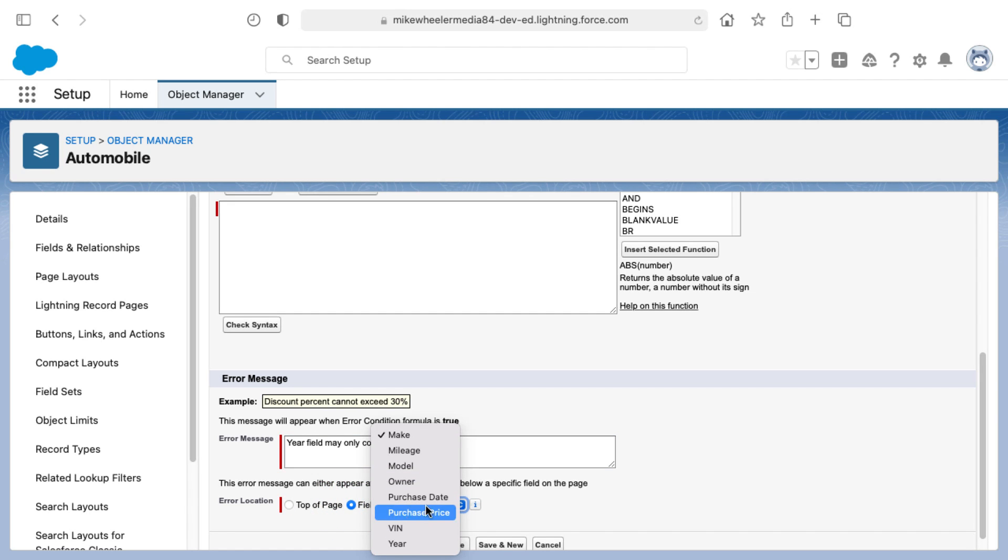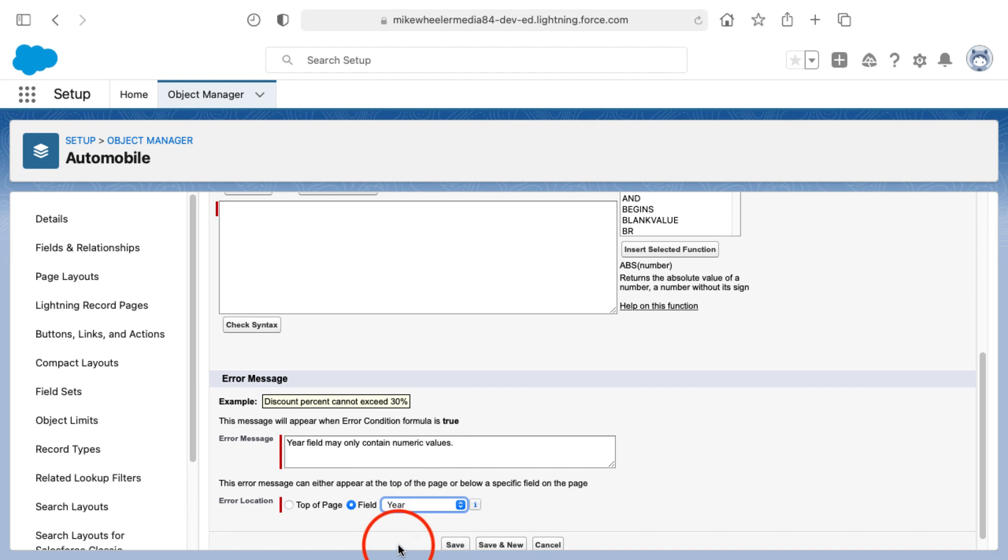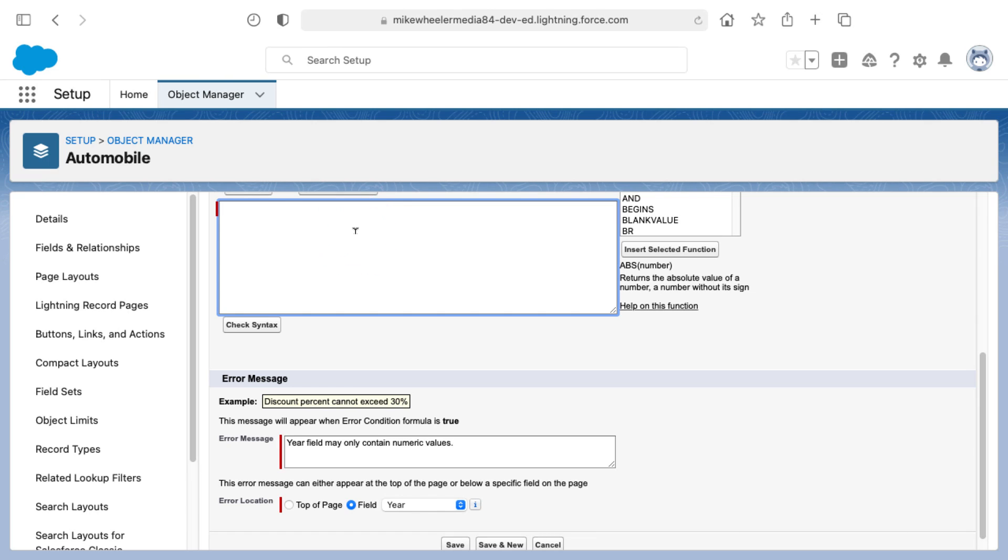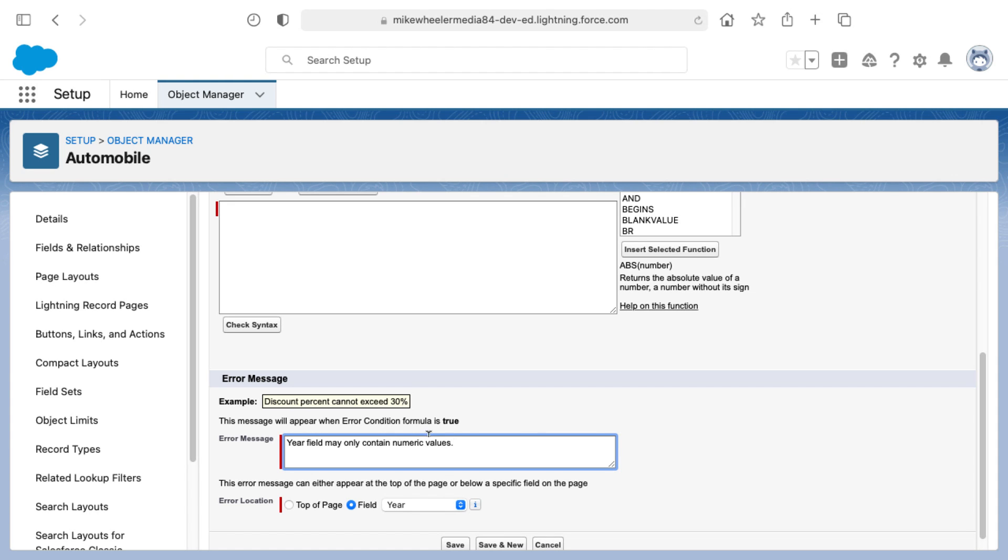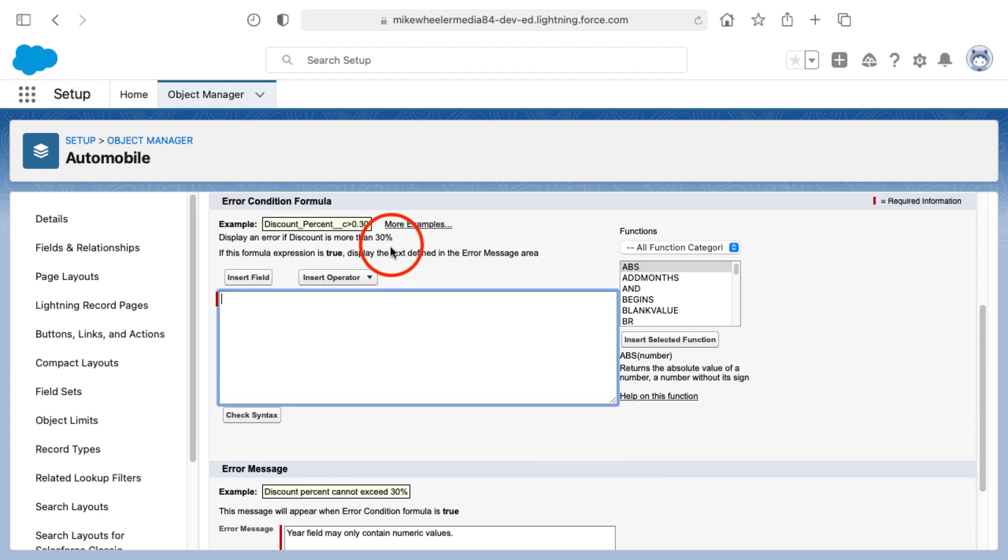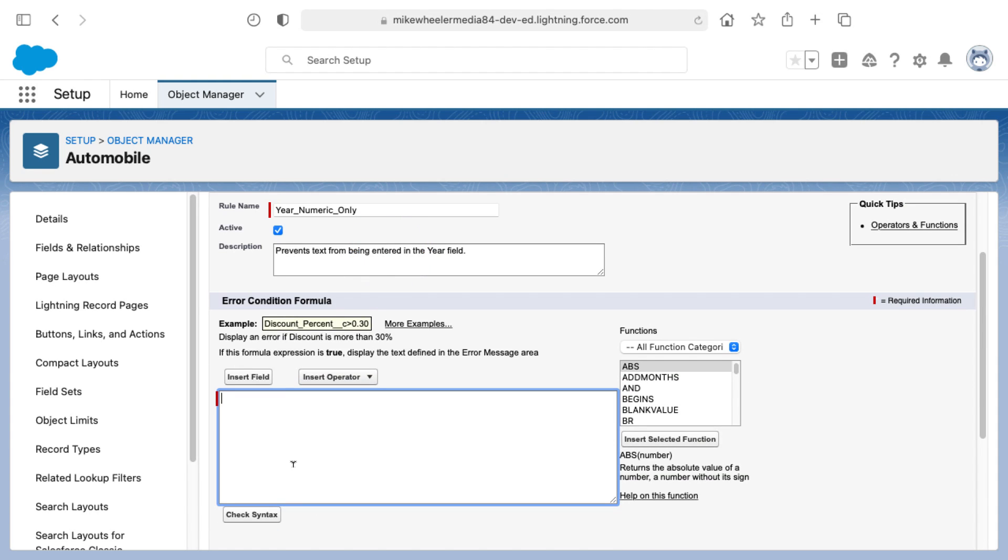You've got a couple of options as far as where that error may appear, either at the top of the page or at a specific field level. I'm going to select that this error message will display at the year field. Sometimes what I'll do is copy this and paste it into the formula field. This is a development type of strategy—whenever you need to write something in code, it's a good idea to start with just regular English and then convert that into code so that it's readable by Salesforce.